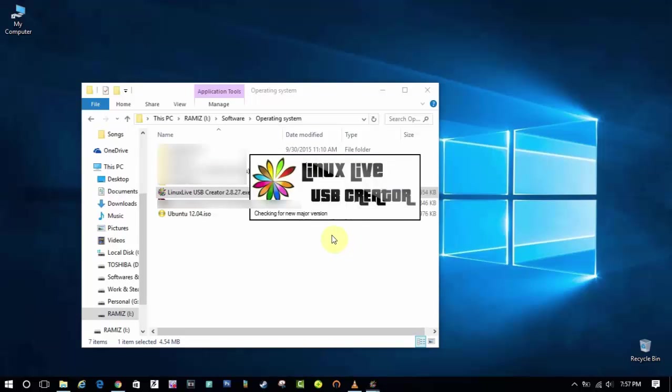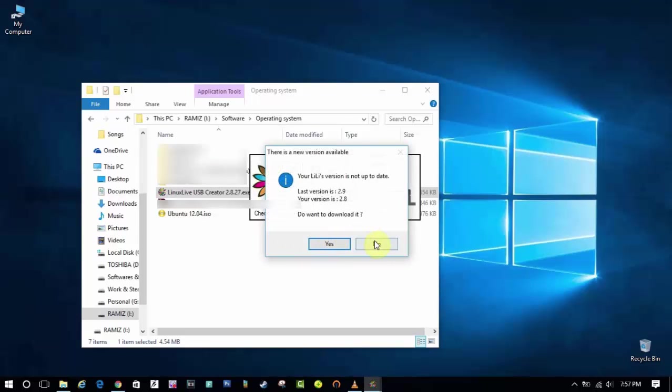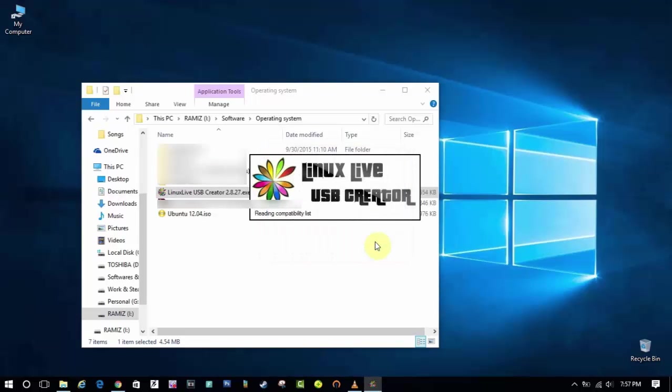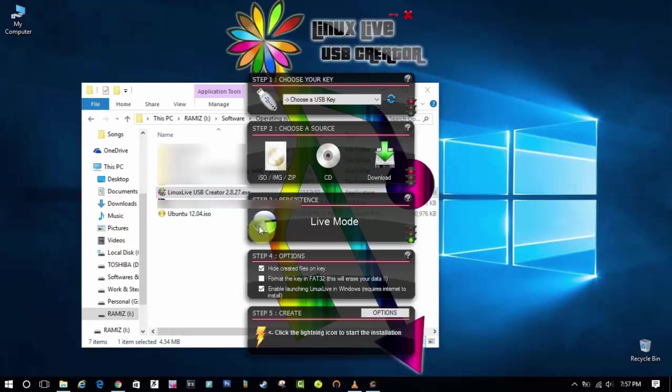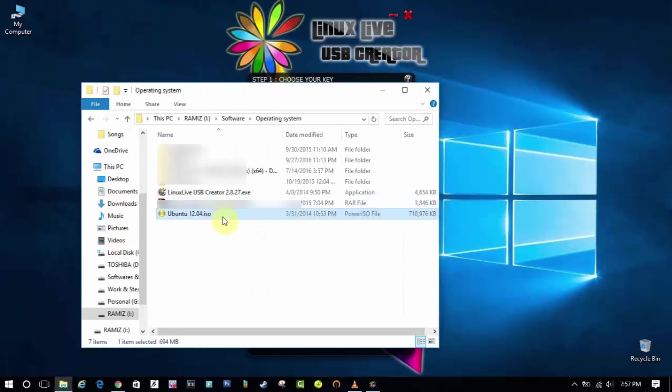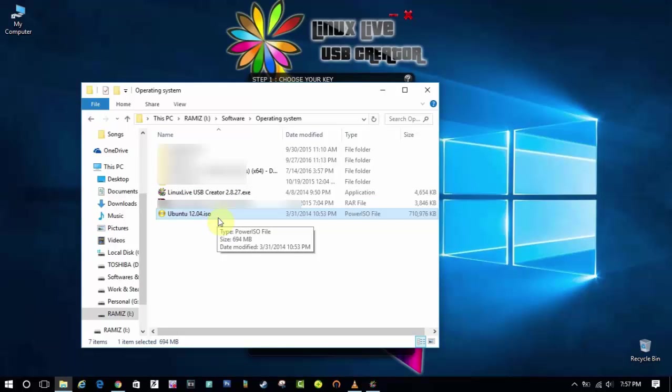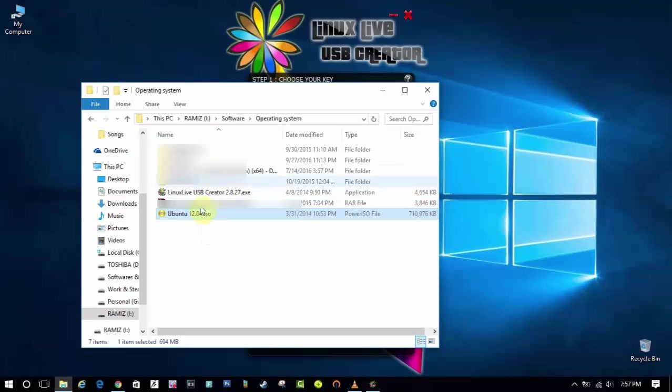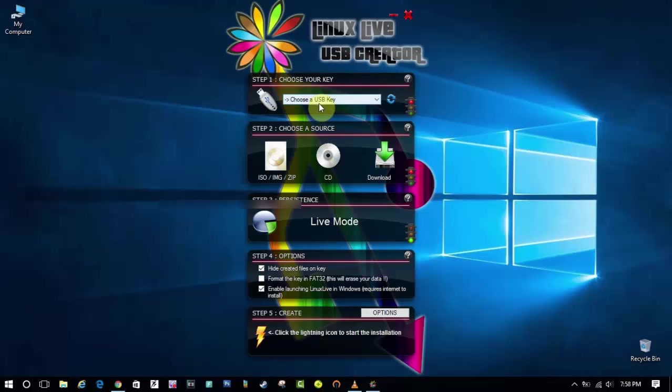And you need a software which is Live USB Creator. Link is in the description below. It is less than 5 megabytes which is very light. And I have already installed it and let's now open it.